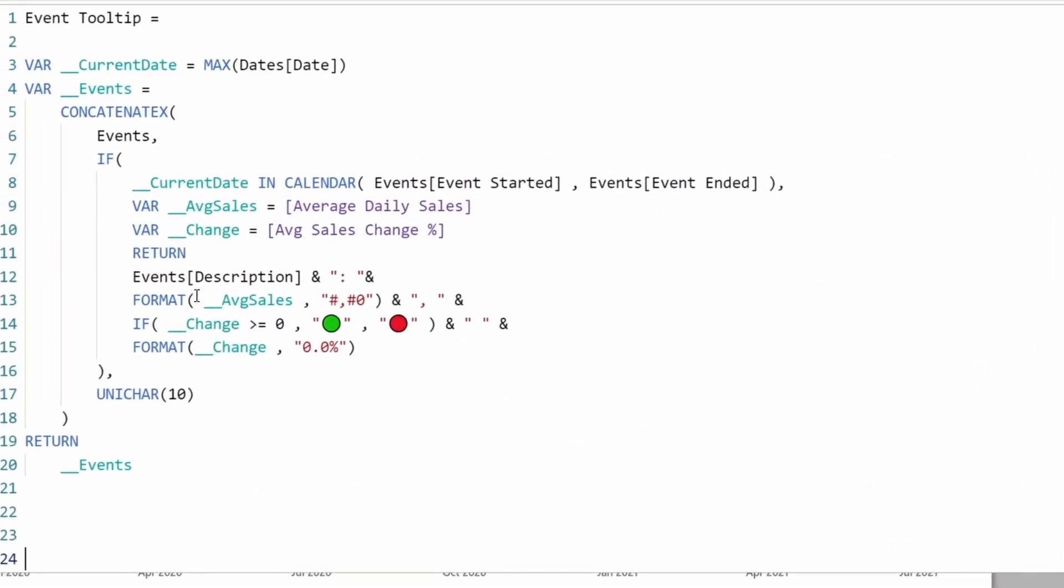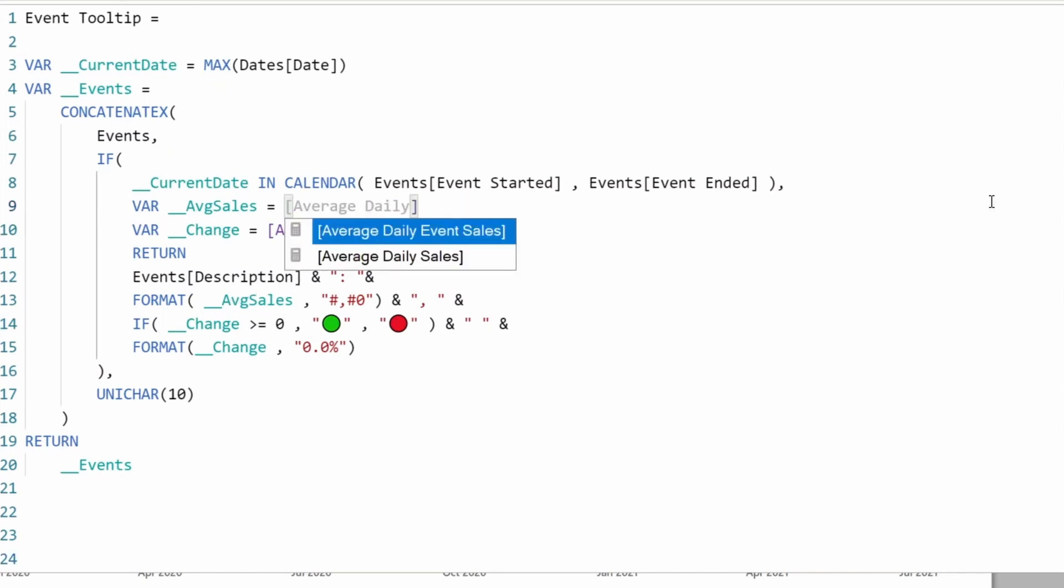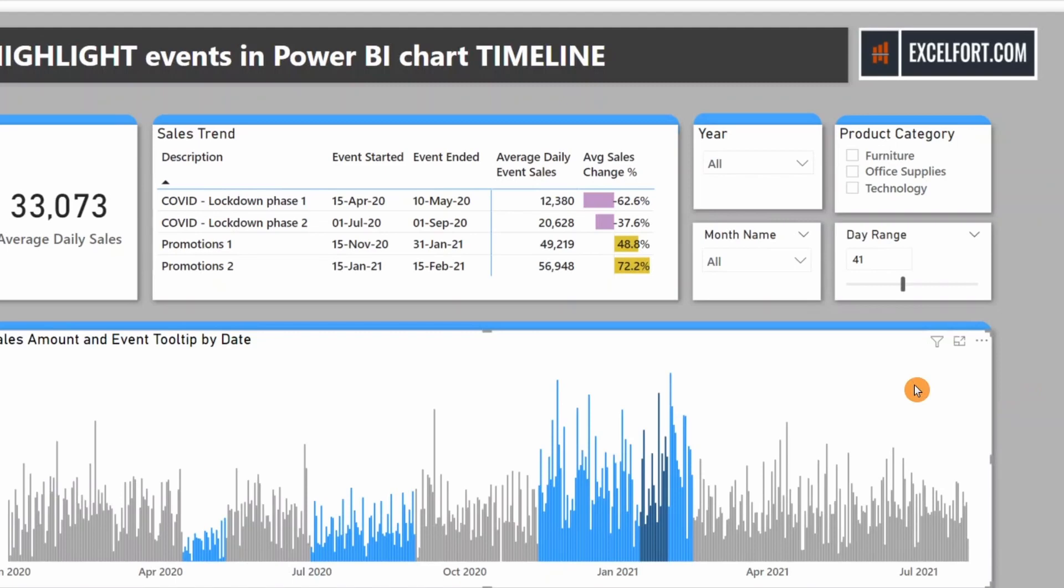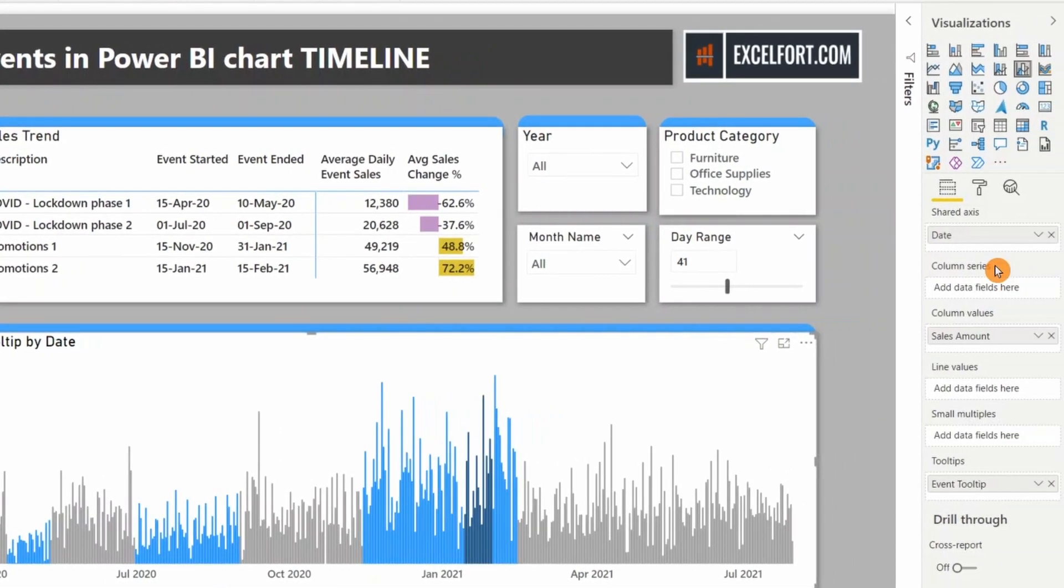Let's check the tooltip measure. This is not the average daily sales I want, it's the event sales average daily event sales. Let me remove the moving average and put it back.